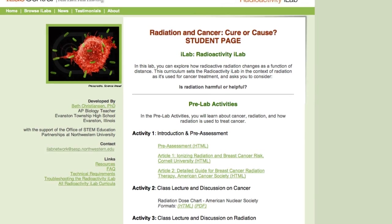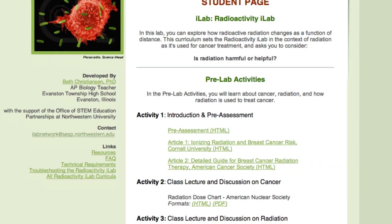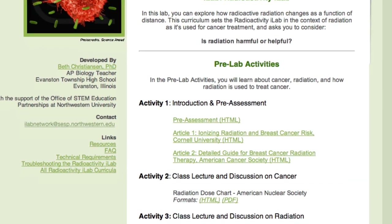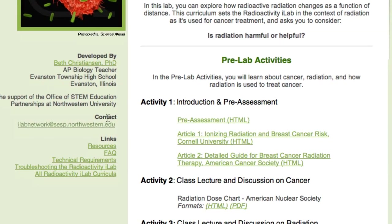Each experiment offers a range of pre-developed learning activities as well as a range of supportive links such as resources, frequently asked questions, technical requirements, troubleshooting, and curricula.